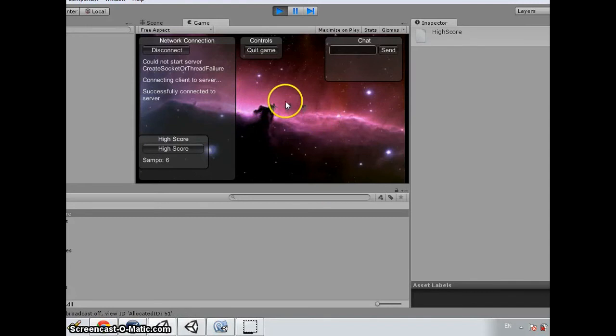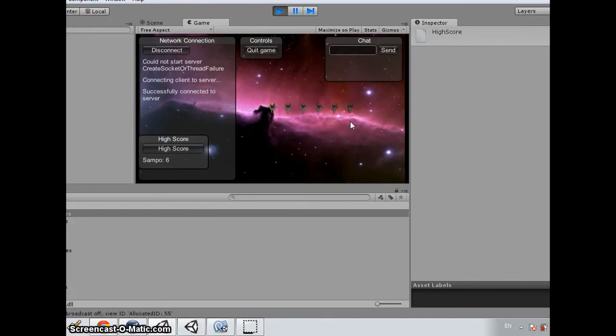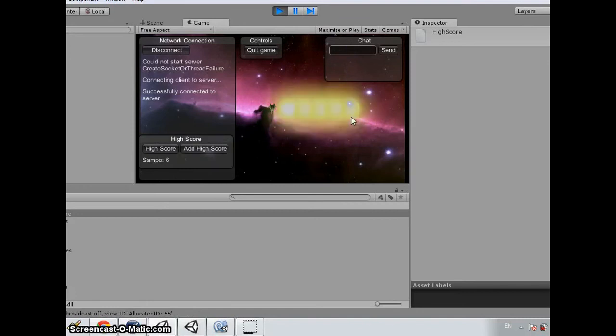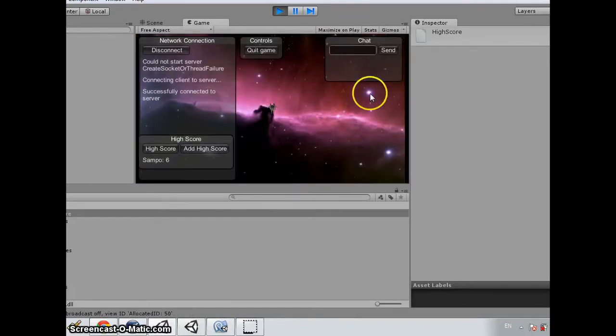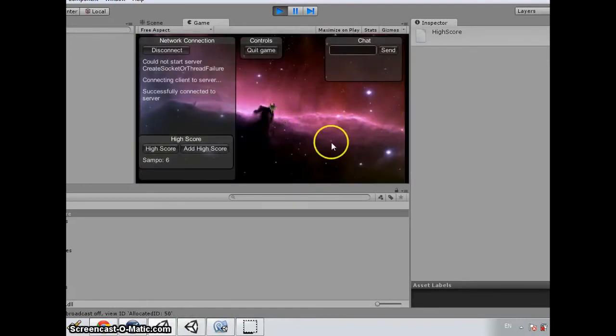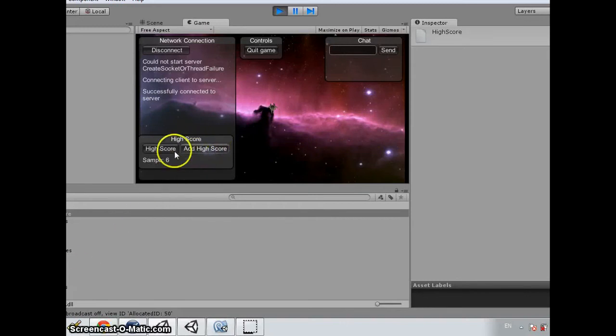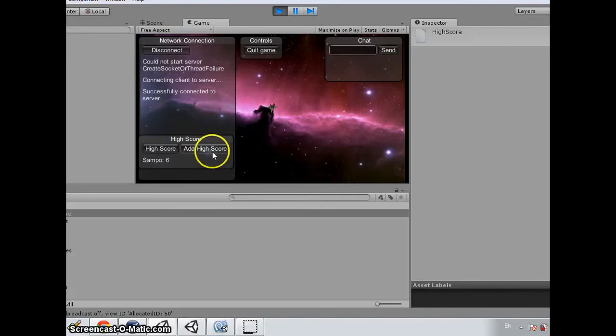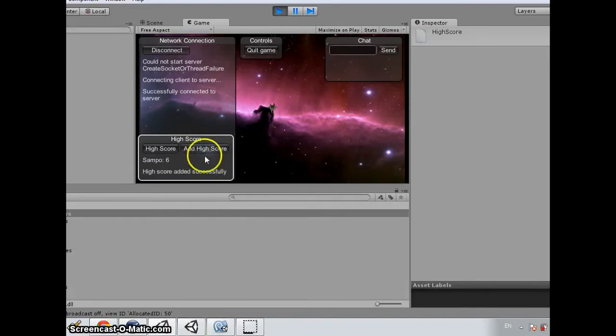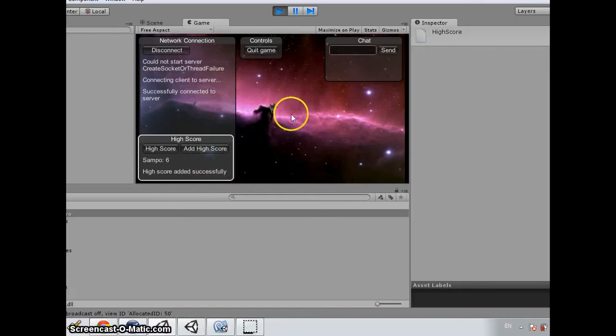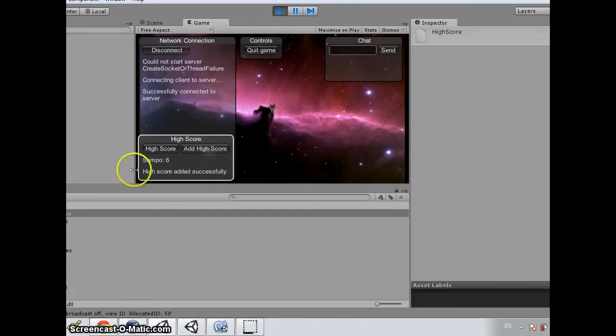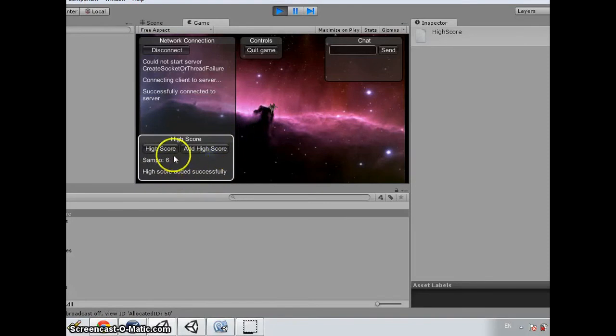So if there is new highscore generated, for example, like you killed a lot of ships and you have new highscore, a button that add highscore is displayed. So if you click this one, the highscore will be submitted to the web system. And if it is successfully received, there will be notification that the highscore added successfully.